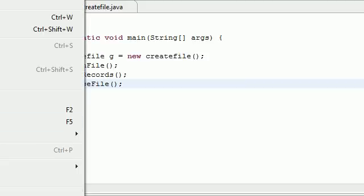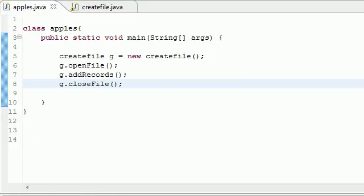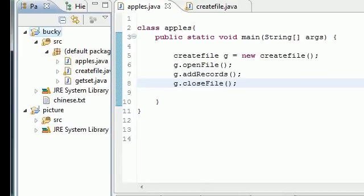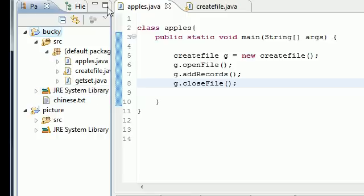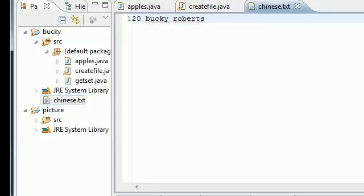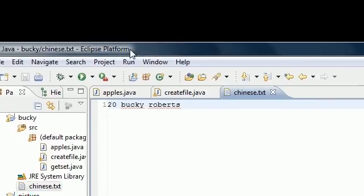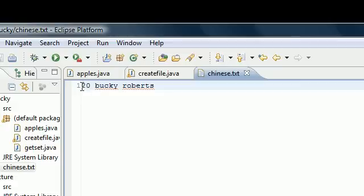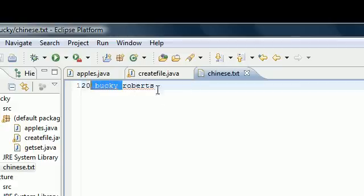But what it did is created a file on our computer. So if we highlight source, or actually Bucky, and put file refresh, it's pretty much going to refresh our computer. So now you see we get this chinese text file that we just created. And the cool thing about Eclipse is it's actually a text editor as well. So double click this file and it'll show you what's in your file. And that is 20 bucky roberts.